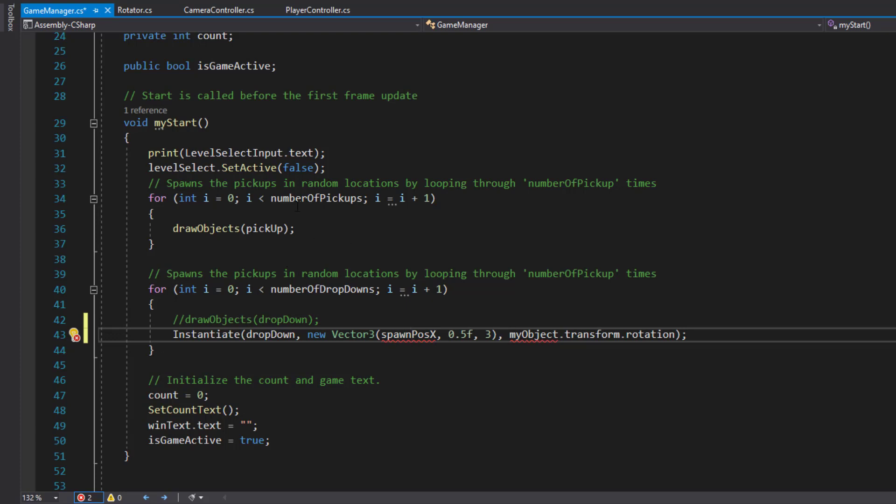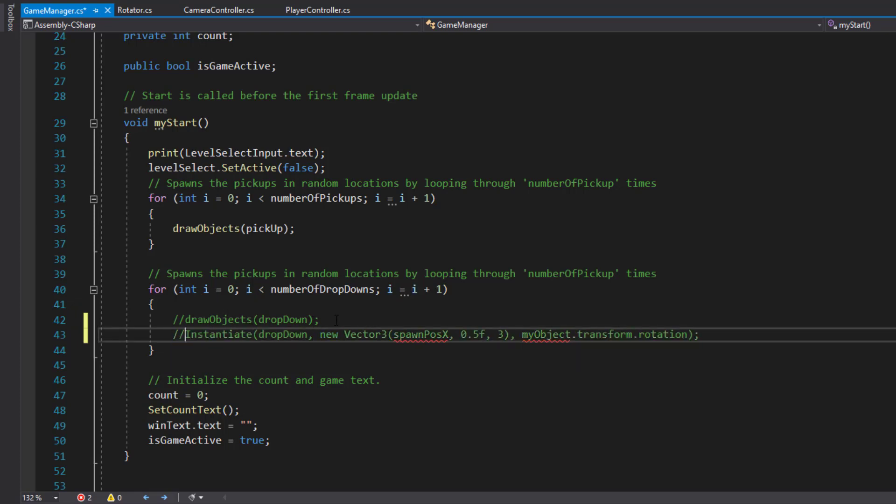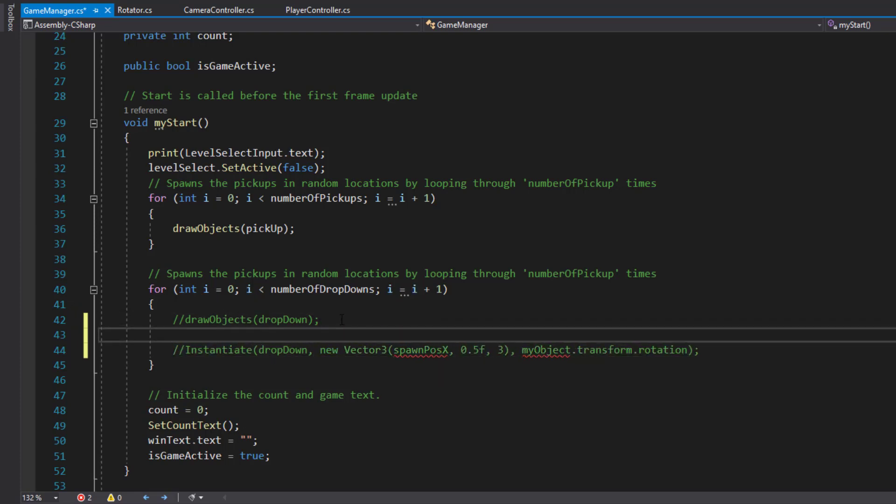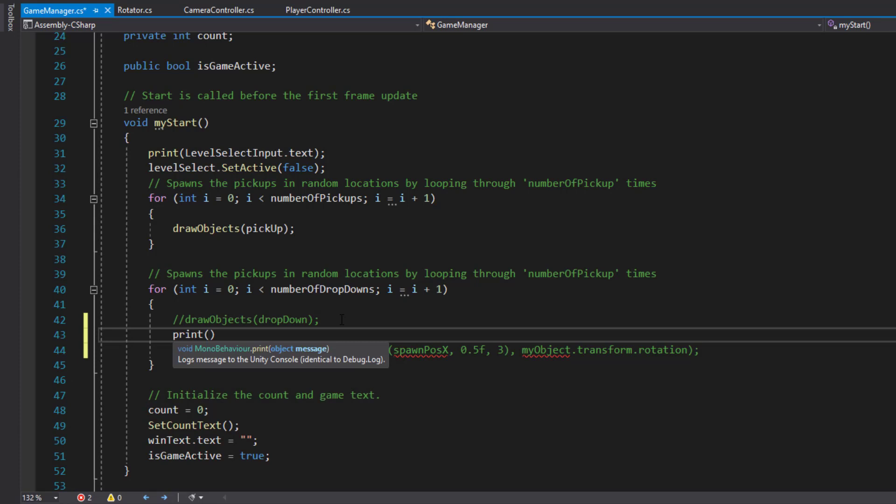What we're going to do here is actually use this value I. Just to show you what I mean, I'm going to comment that out and just print I, so every time it loops you'll be able to see the value of I.